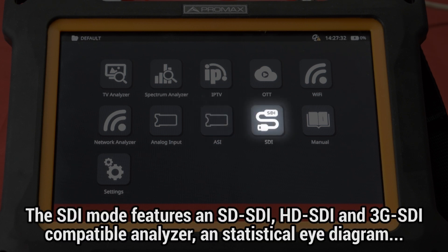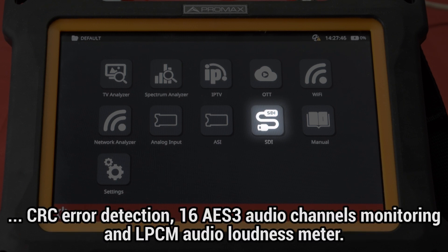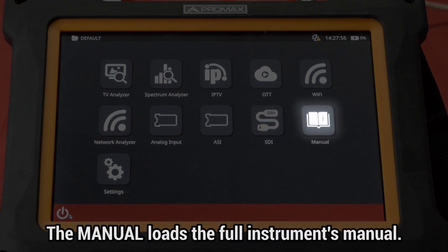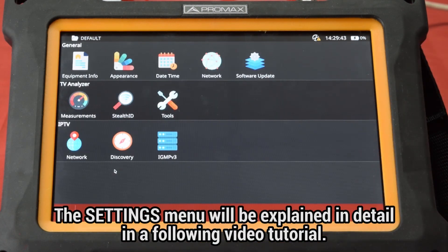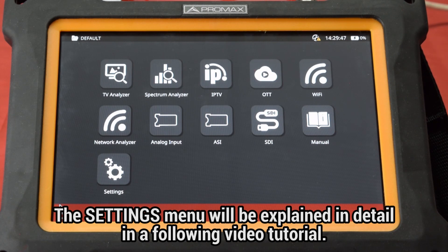The SDI mode features an SD-SDI, HD-SDI, and 3G-SDI compatible analyzer, and comprises a statistical eye diagram, CRC error detection, monitoring of up to 16 AES-3 audio channels, and LPCM audio loudness meter. Manual loads the full instrument's manual. Settings opens the general settings menu, which will be explained in detail in a following video tutorial.